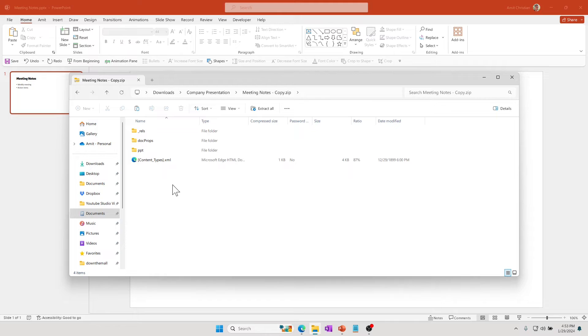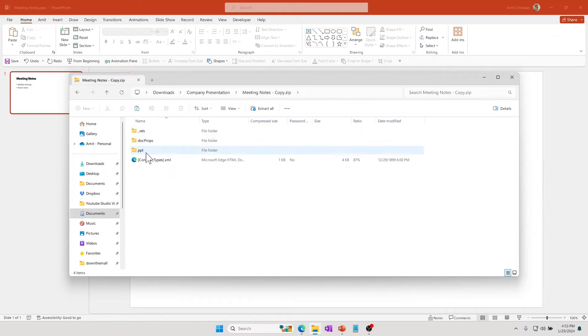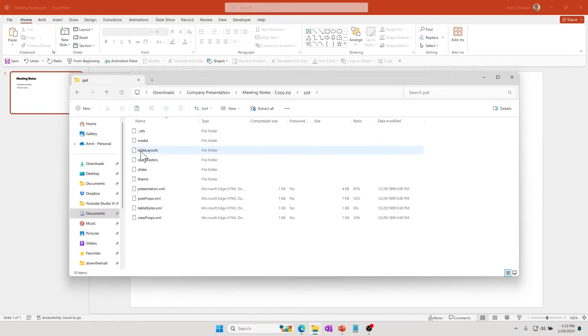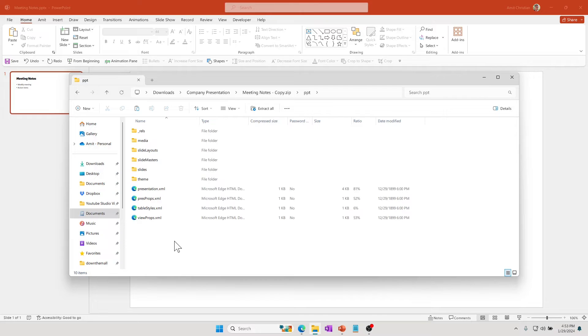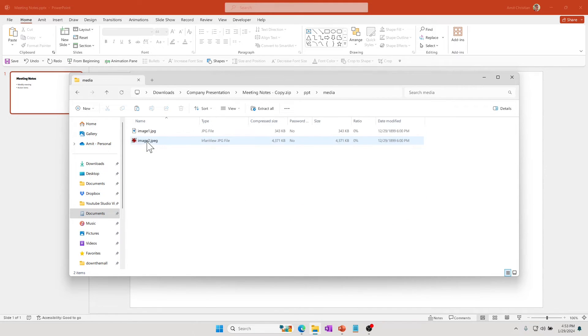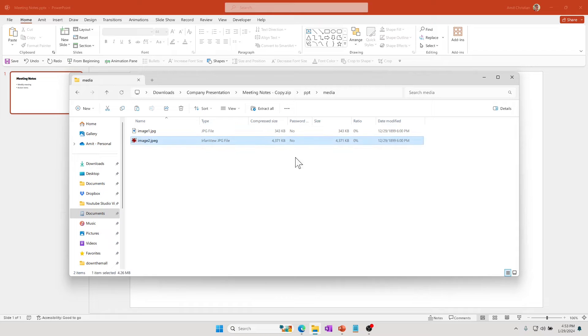It comes with its own set of folders. Usually if you look under the PPT folder, you can go through these and look for the culprit image. In this case I'm going to look for media, and right here I can see this one image itself is taking 4.3 MB.